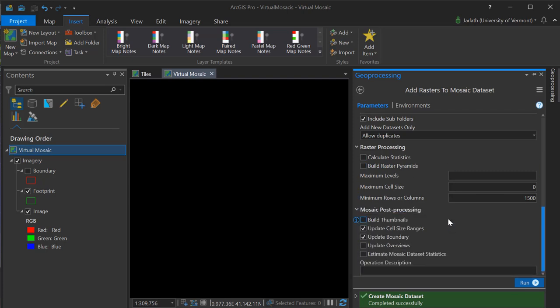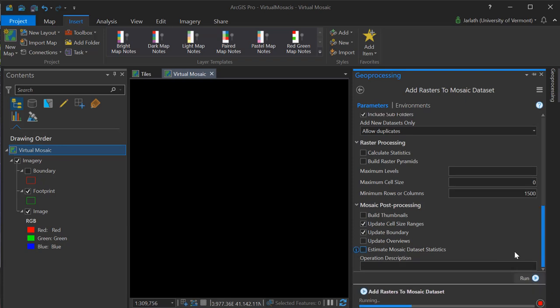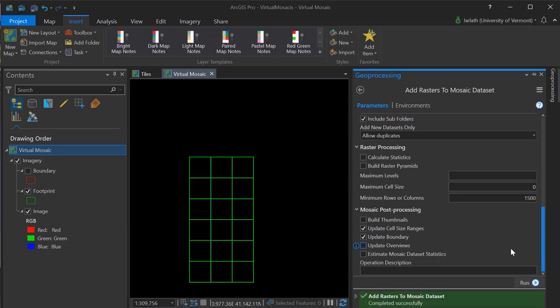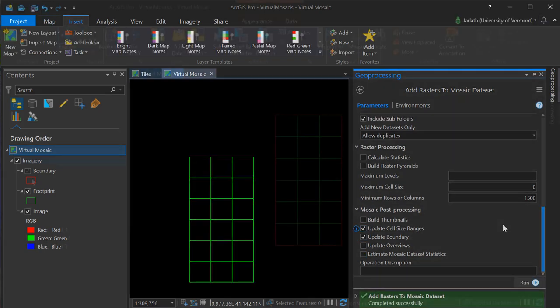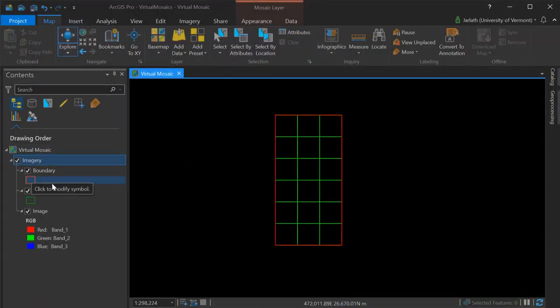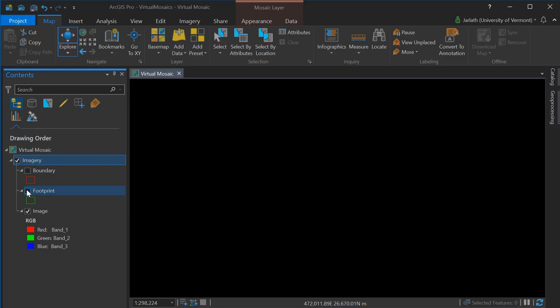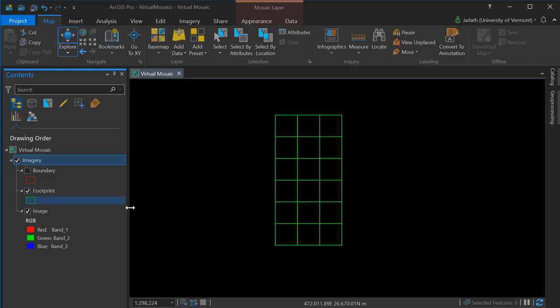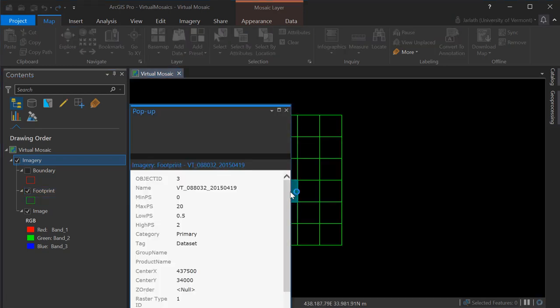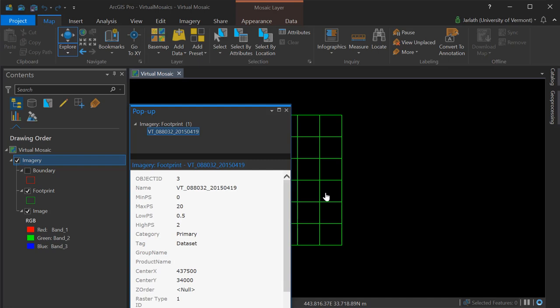Important to keep in mind, no data are actually being copied to a new location. These are just virtual pointers back to the original tiles. Now that our mosaic dataset has been populated with rasters, we can display both the boundary, which is the full extent of the rasters, and the individual footprint, which are the locations of each and every single one of those image tiles.